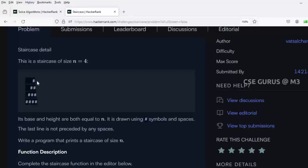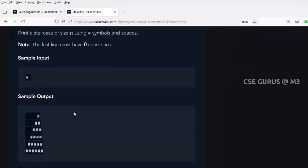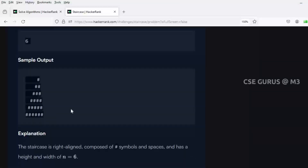It's a program asking to print a pattern. Here n equals four - you have to print the hash in four rows: first row one hash, second row two hashes, third row three, fourth row four. If n equals five, you get five rows. Another sample test case has n equals six, where you print six rows of hashes similarly.